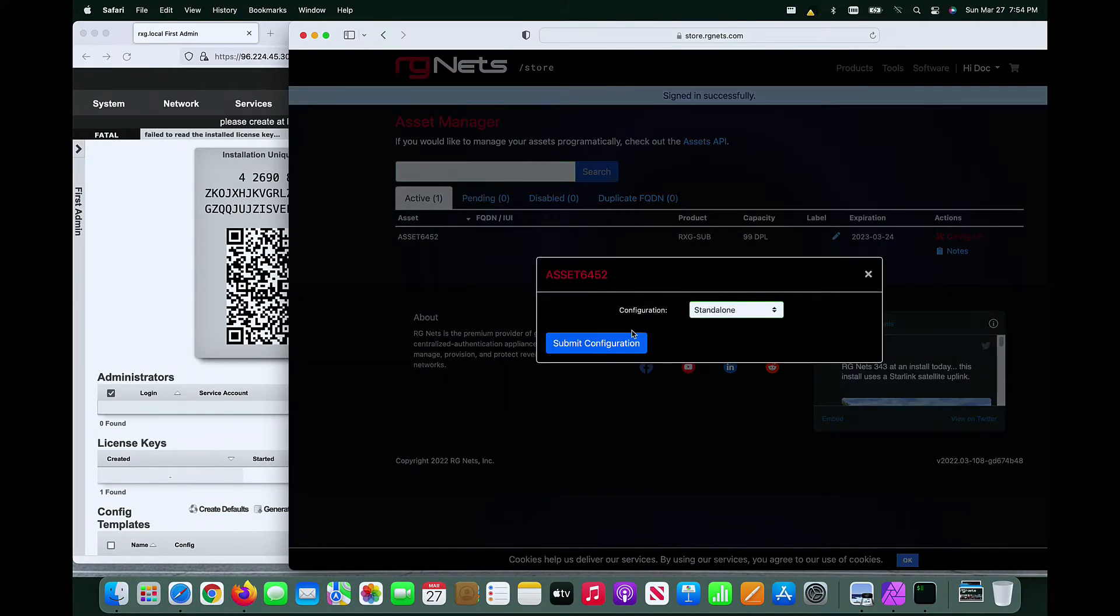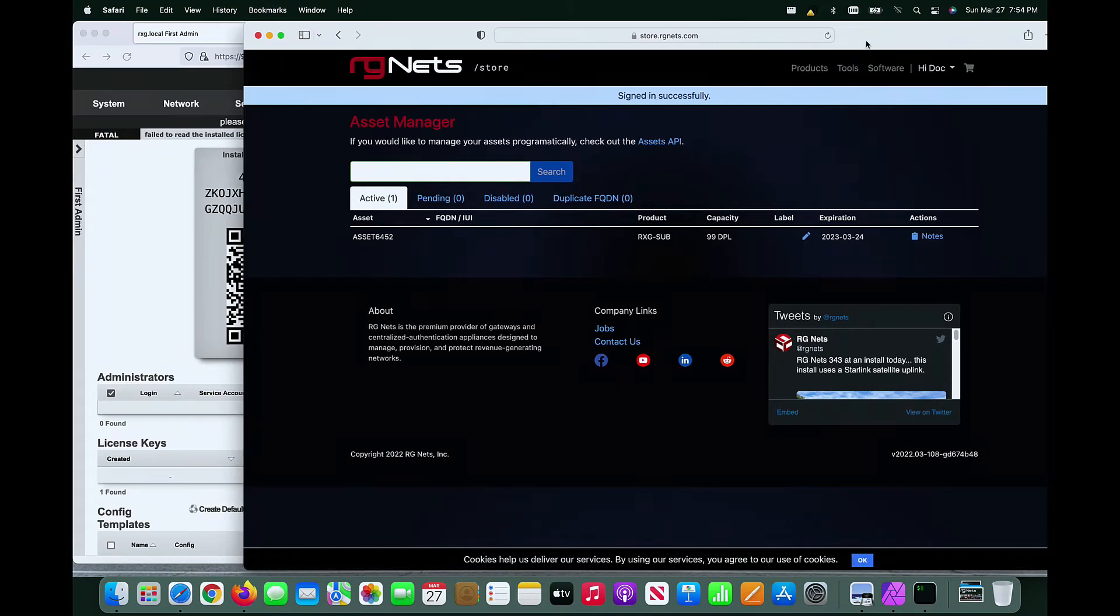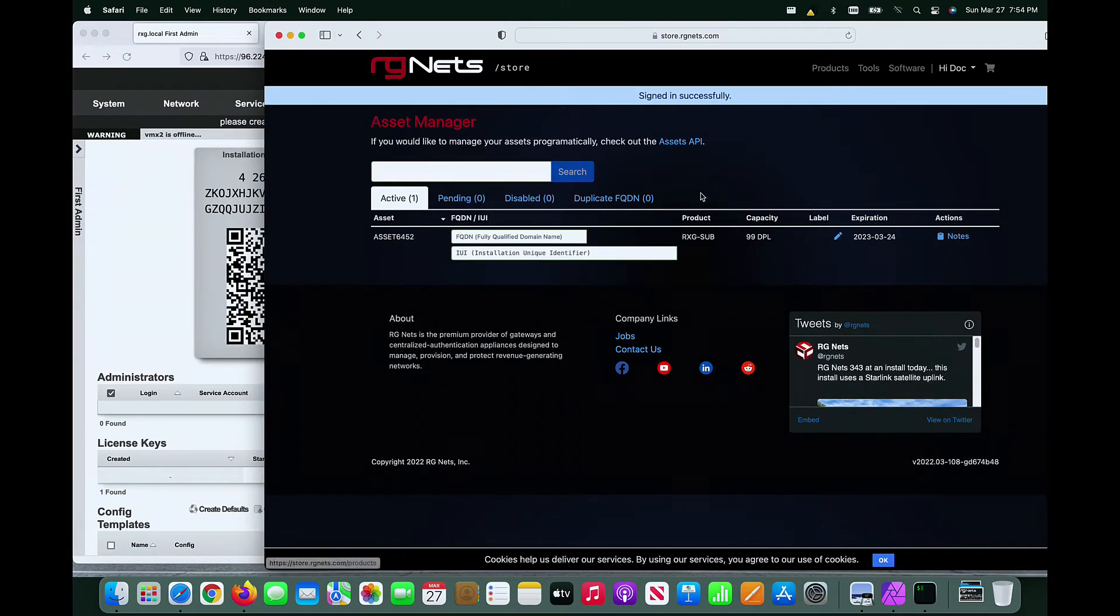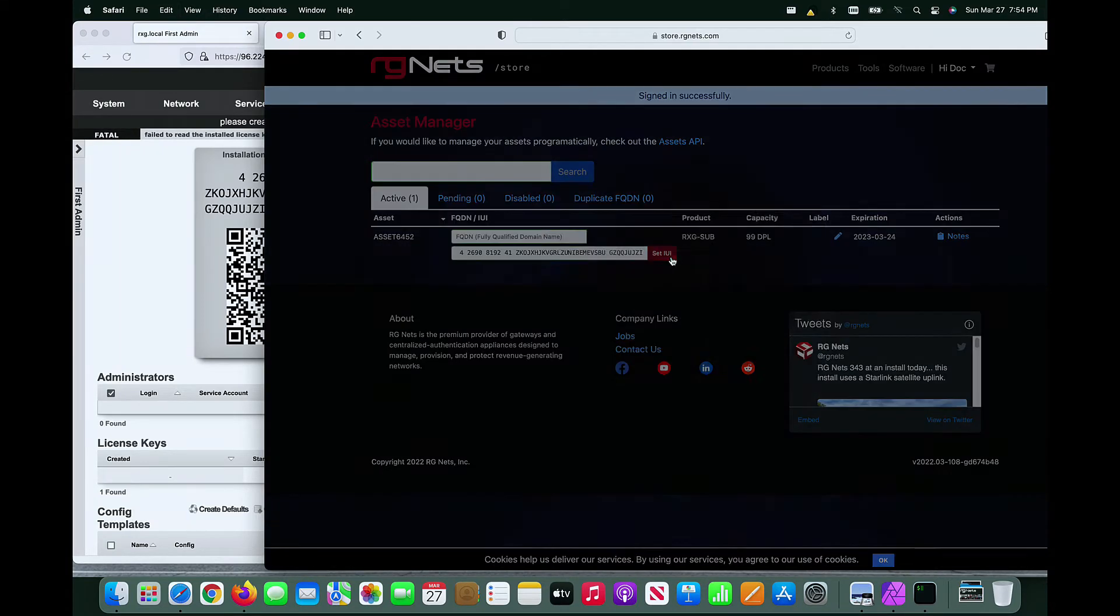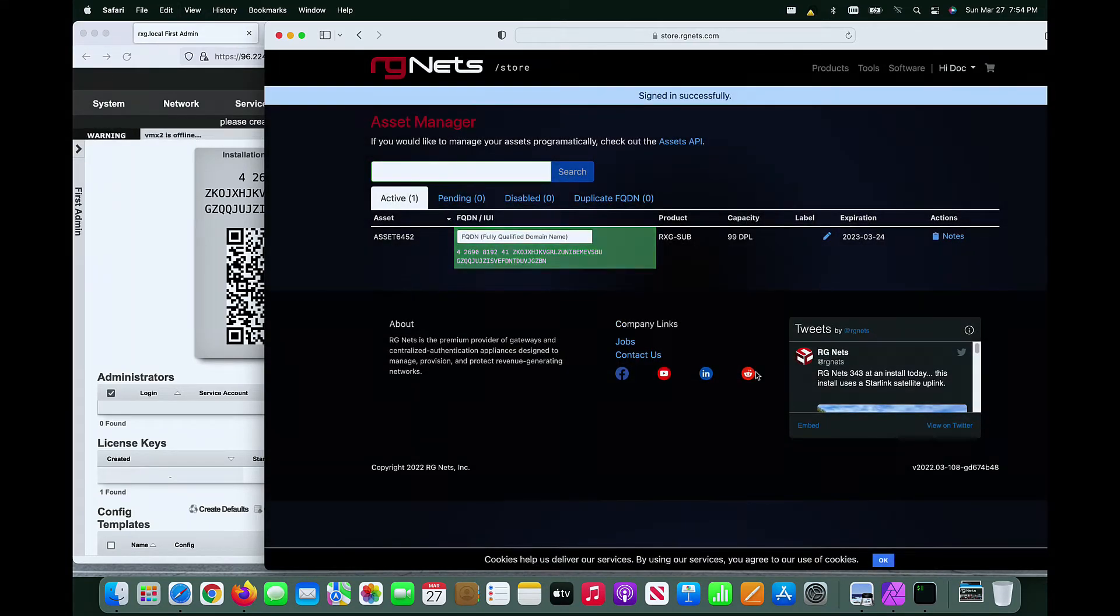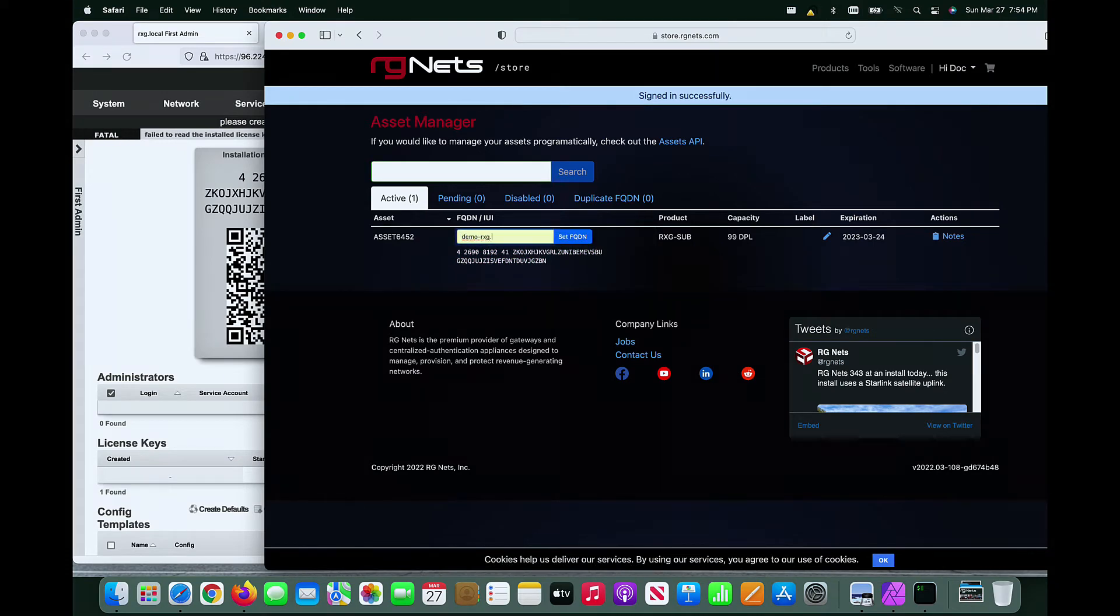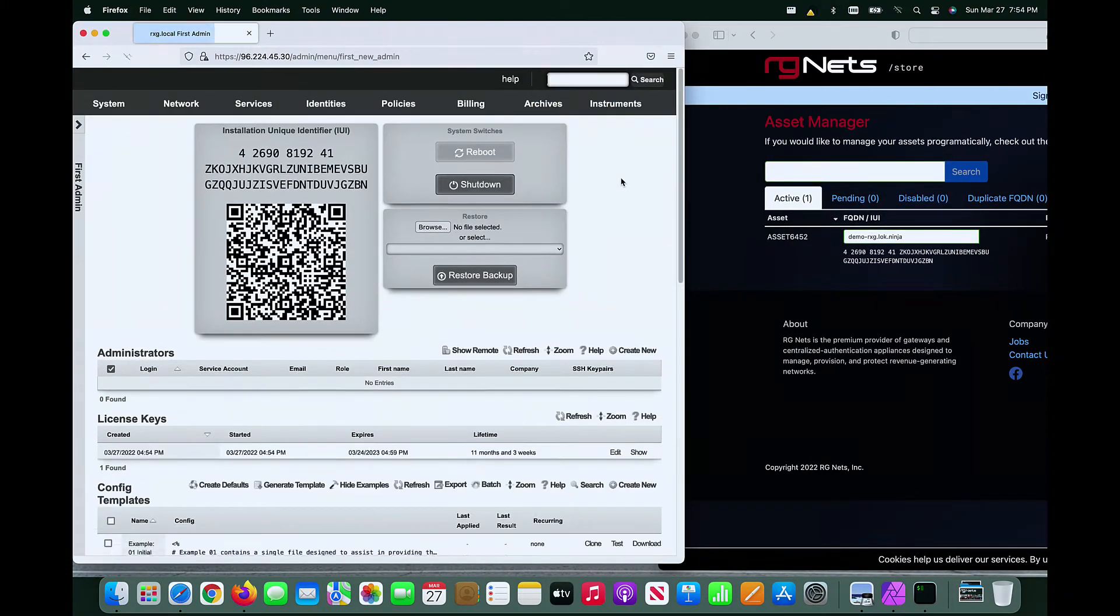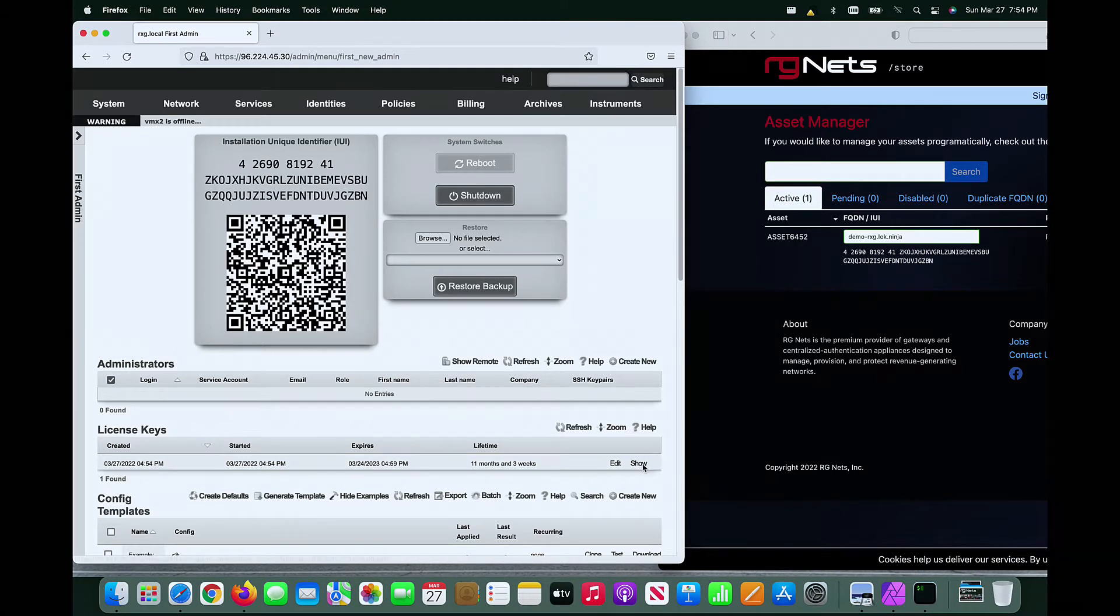Configure your asset for standalone deployment. This system will provide you with a data entry field for the IUI. Paste the IUI and enter the FQDN into the appropriate fields. The RxG will automatically pull the license from the internet.